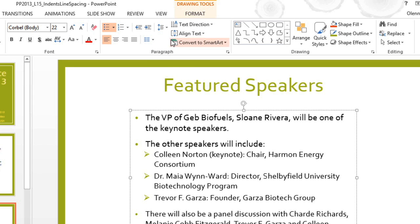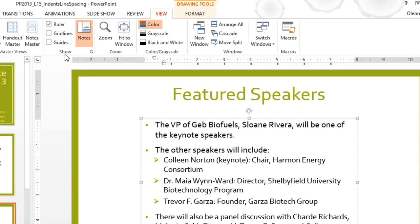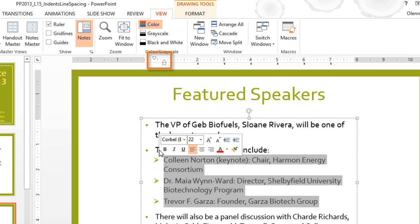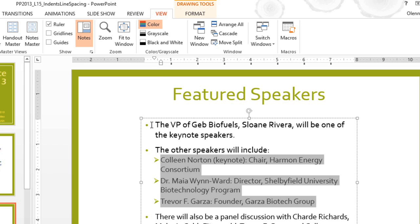To do this, go to the View tab and put a check where it says Ruler. When you select the lines, you'll be able to see the indent markers. And with bulleted lists, you can just move the hanging indent marker to control how far the bullet is from the text. I want it to be pretty close to the text, but not too close.